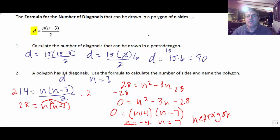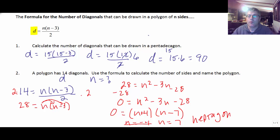There's some practice with the diagonal formulas, and you'll get more practice with the sum of interior and exterior angle formulas when I see you in class.